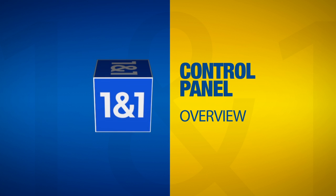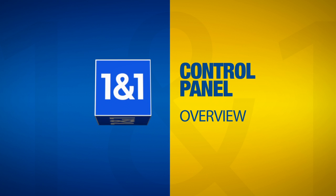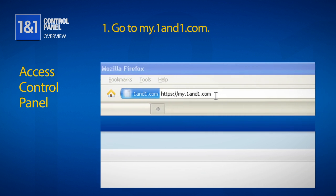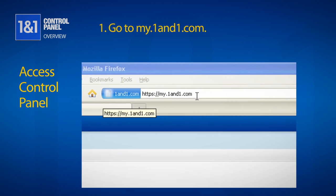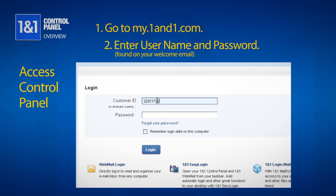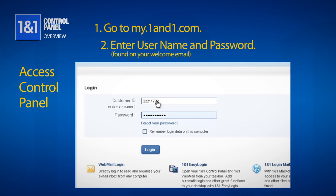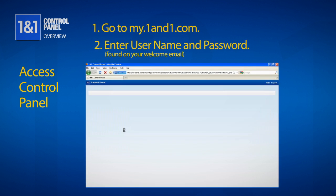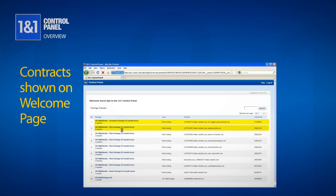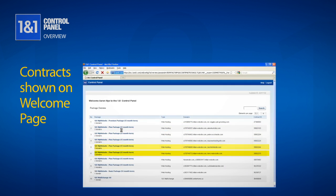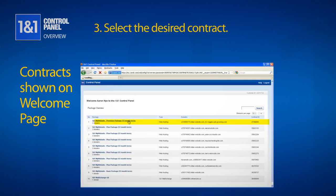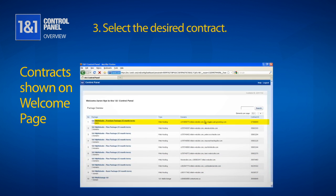Hello and welcome to the overview of your 1&1 control panel. Your 1&1 control panel can be accessed by going to my.1&1.com and entering your customer ID and password, which you can find on the email you received when you signed up. The contracts under your account name will be shown on your welcome page. Select the contract you would like to work on to continue to the control panel.